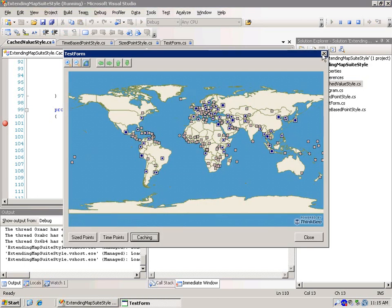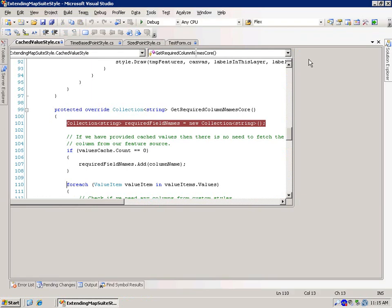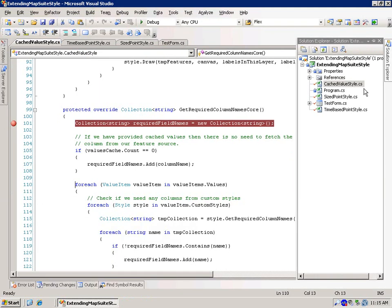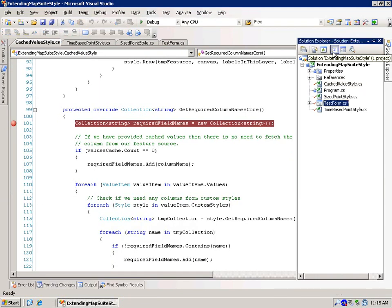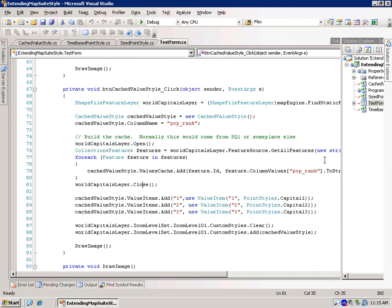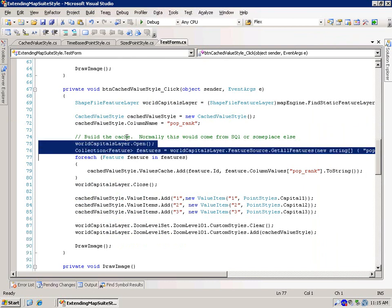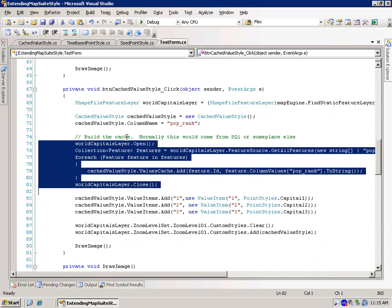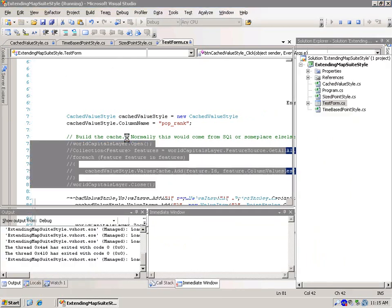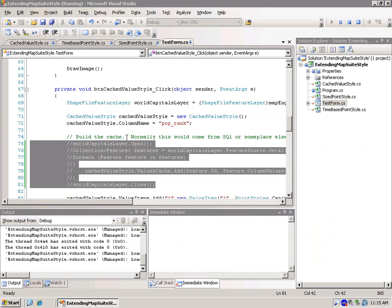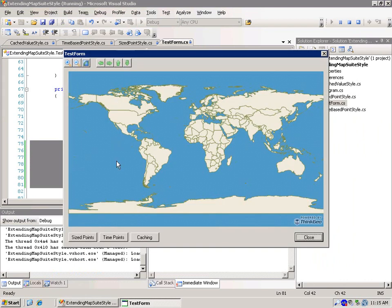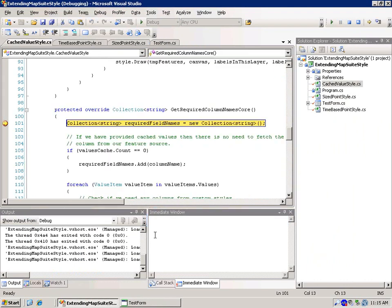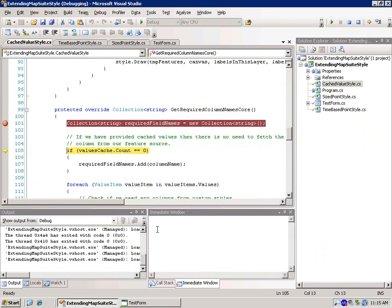Let's make a slight change and let's not pre-populate that. So we'll go in here and we'll just comment out building the cache. So we're not going to build the cache this time.